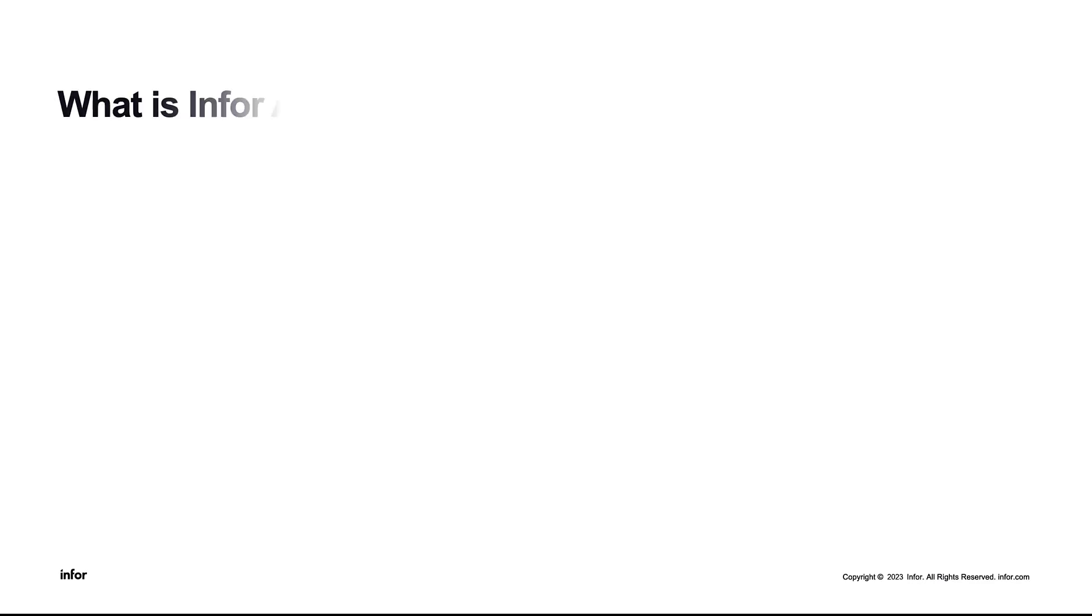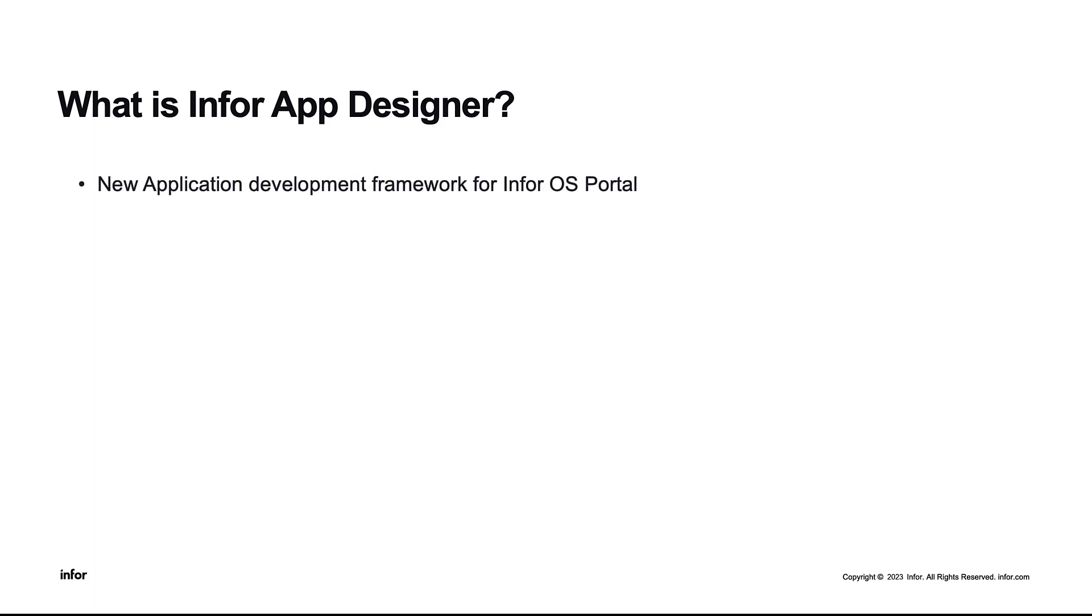So what exactly is Infor App Designer? IAD is Infor's new application development framework for Infor OS Portal. It takes advantage of the best concepts that we have had in our previous frameworks, like Mongoose and App Builder, and brings it up to present day.